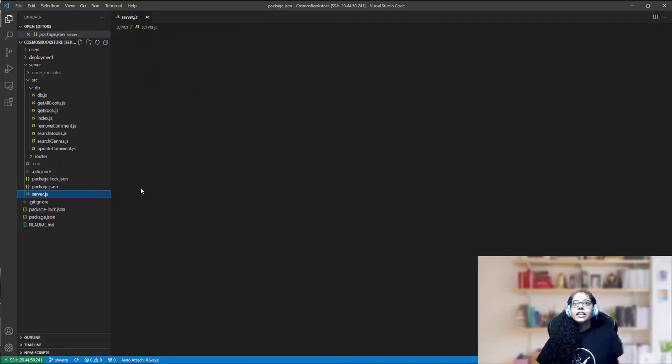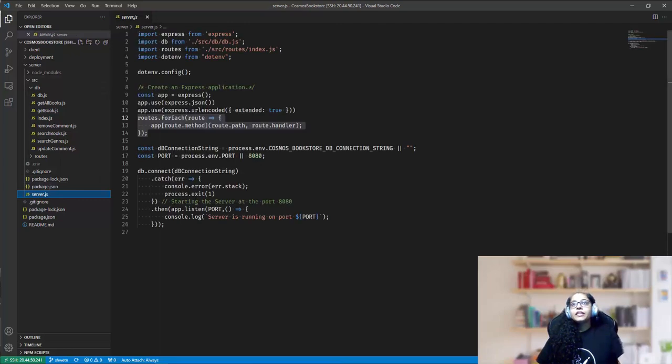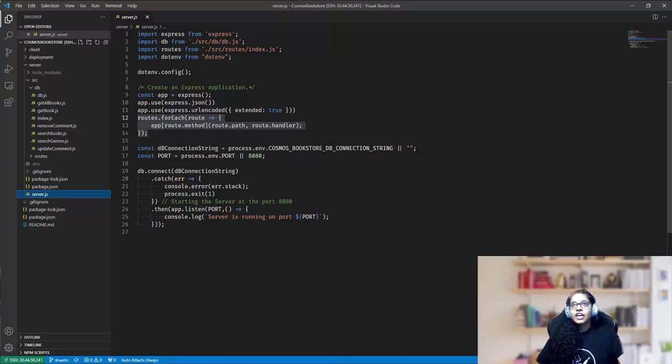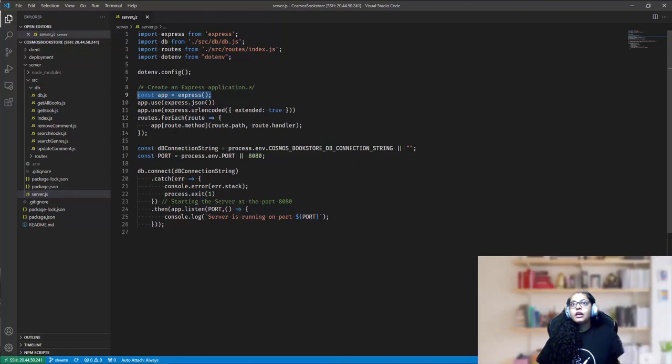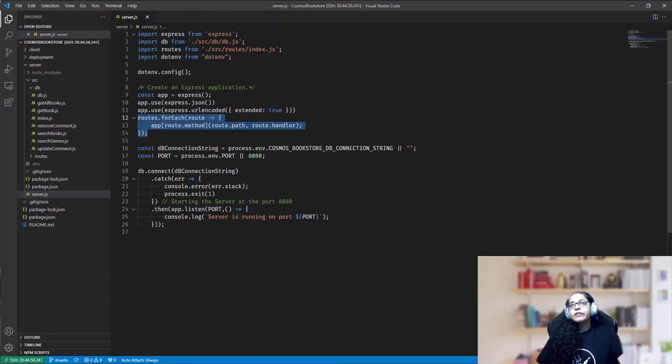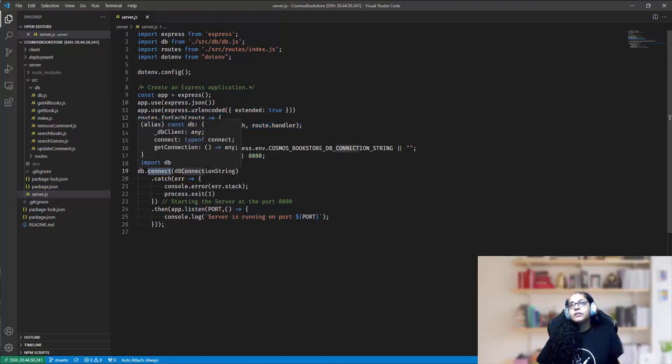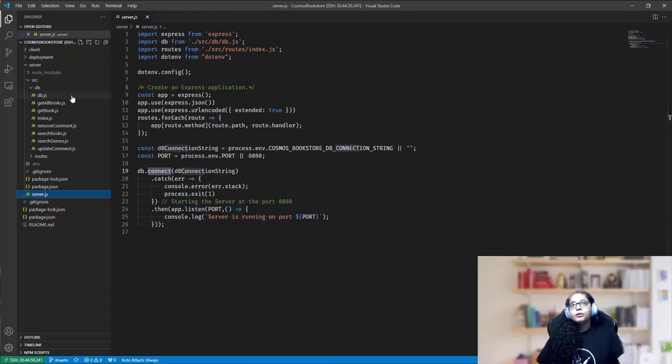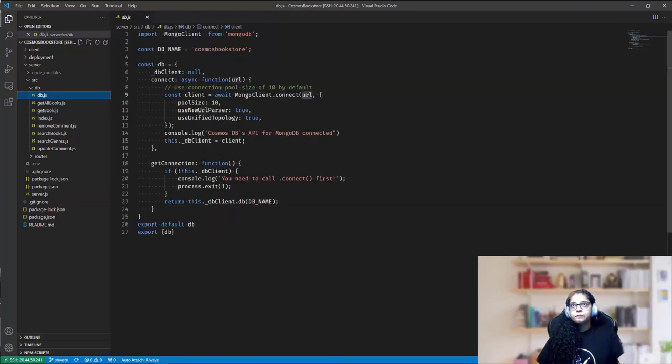The entry point to the backend is from this server.js file. In this, we are first reading the environment variables, then initiating an express application, mapping the routes in the express, and we are initiating the connect method to the DB module that we have imported from over here.